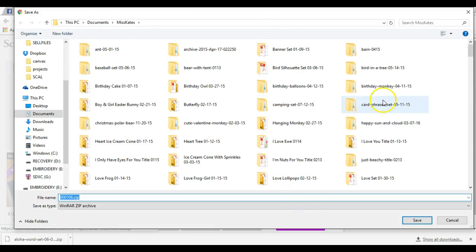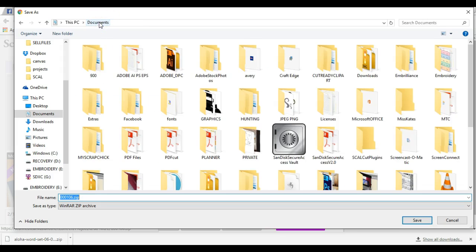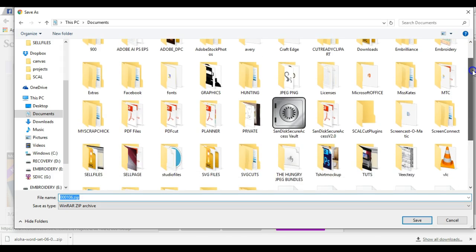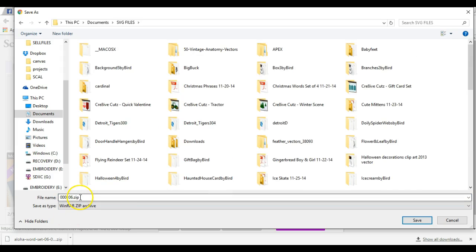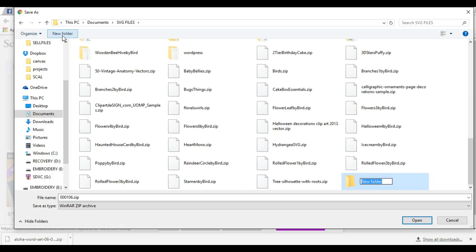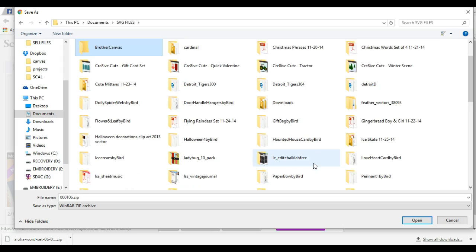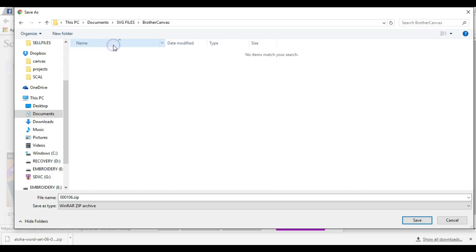It takes you into the screen where you can download your items. I'm going to save this in my SVG files. If you want, you can create a new folder. I'll make one called Brother Canvas, click OK, double click on that, then we'll put Flower Card, click OK. So now that downloaded all of that.